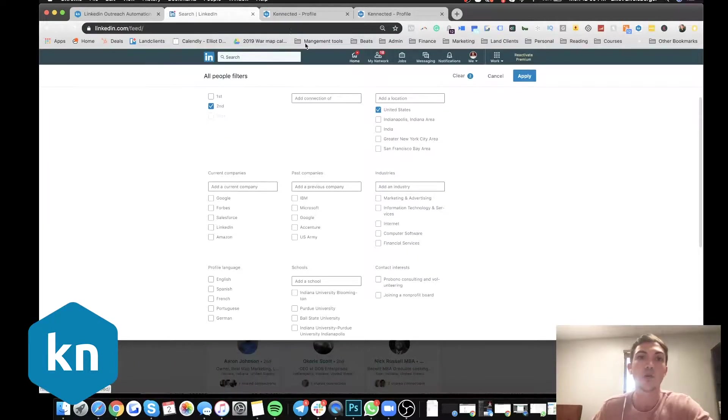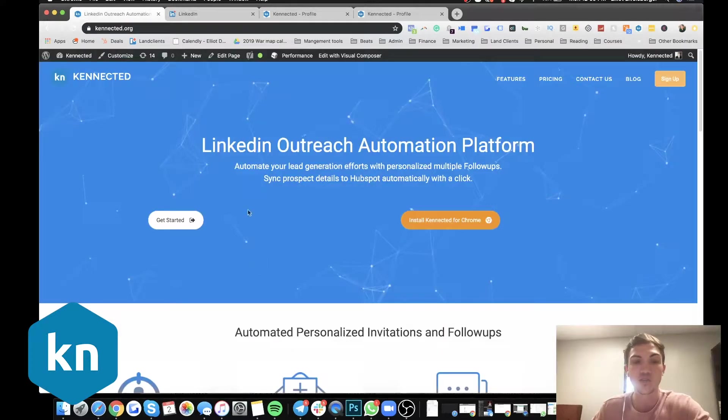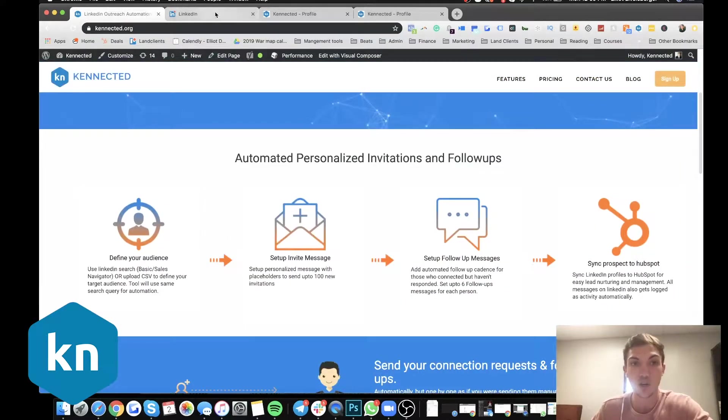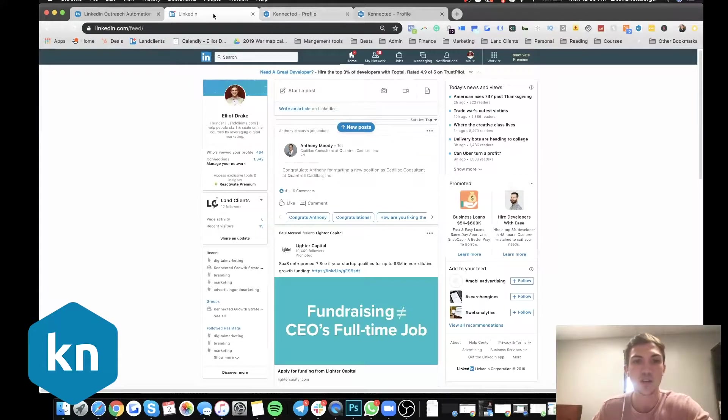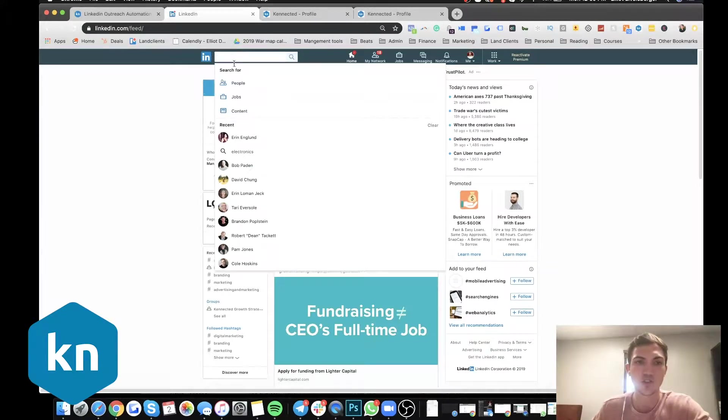And so what you want to do is you want to open up your LinkedIn and you'll have it here. So what I'm going to go over now is I'm going to go over how do we do this first stage, which is define our target audience.